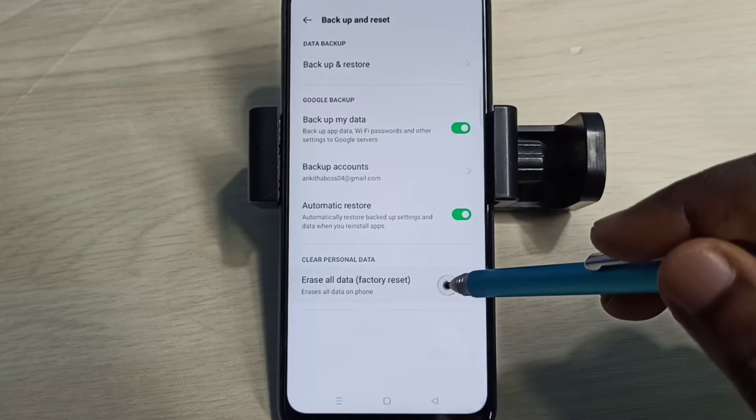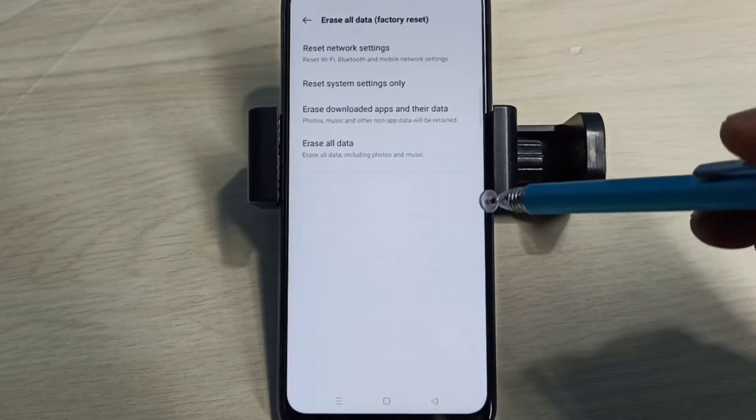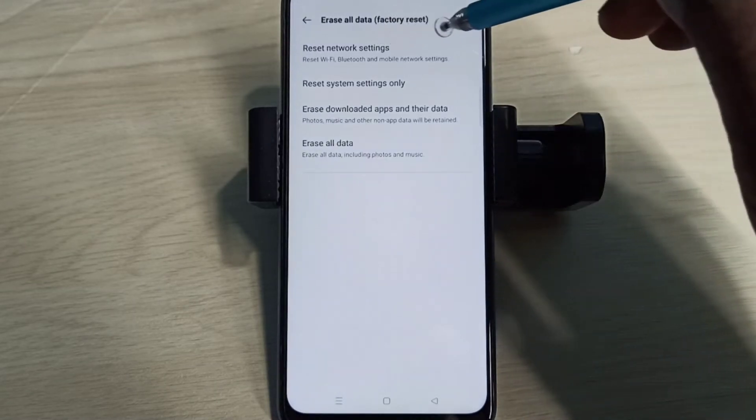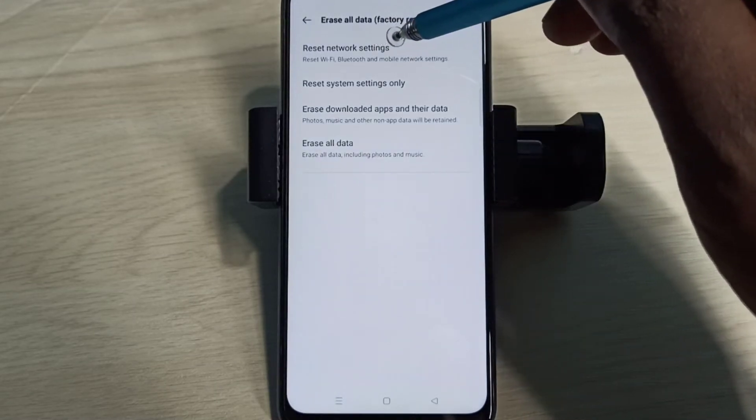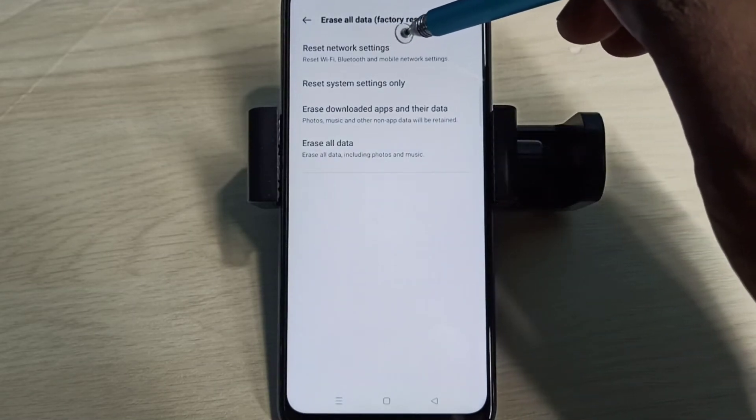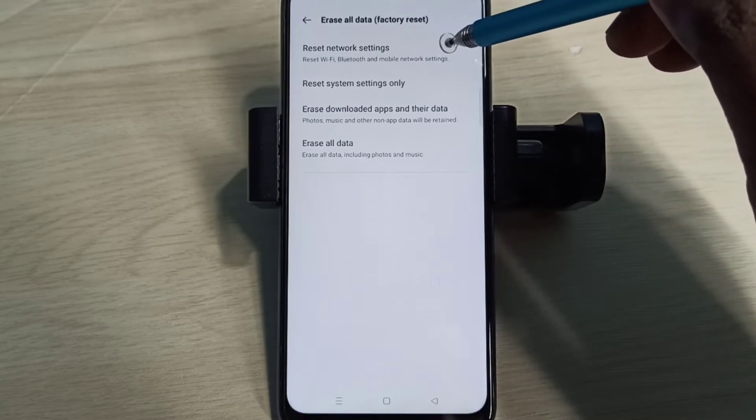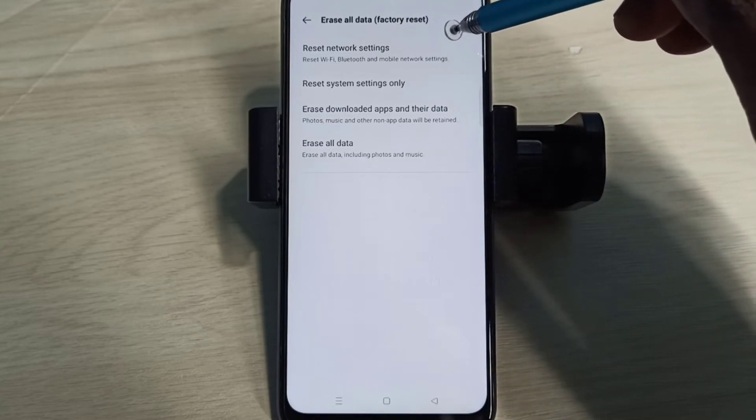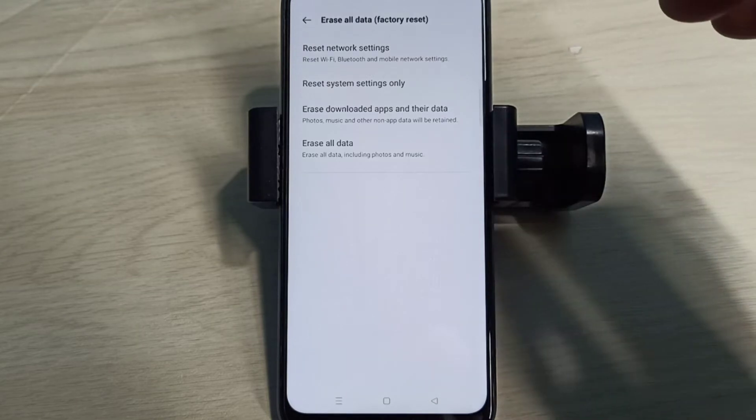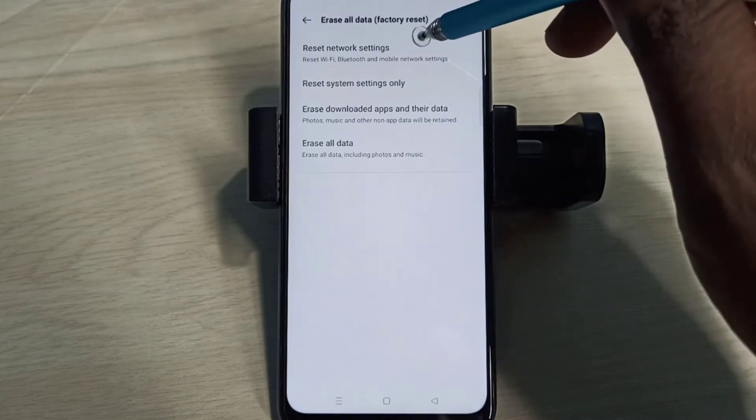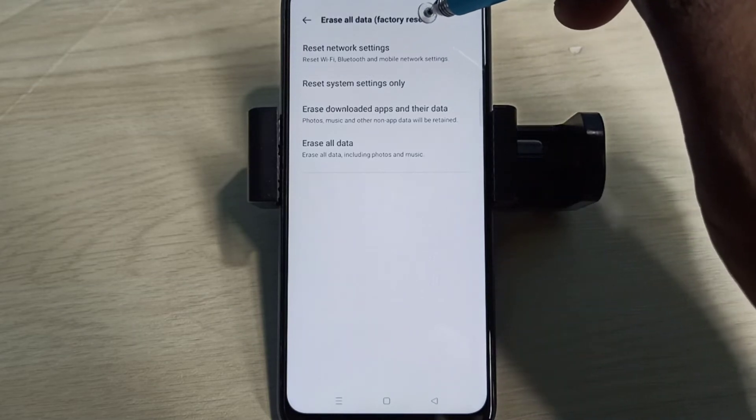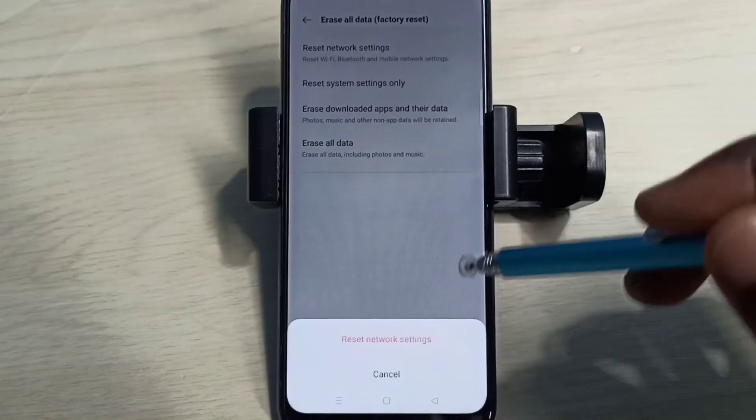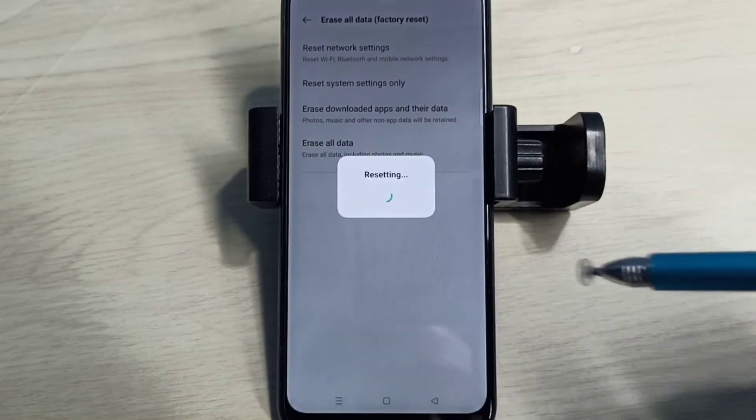Select Erase All Data. Method one: Reset Network Settings. This option will reset Wi-Fi, Bluetooth, and mobile network settings. It also deletes existing APN, then creates a new working APN or access point. Tap on this option, then tap on Reset.